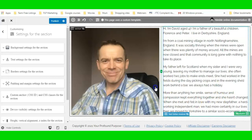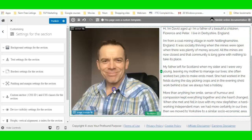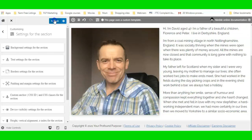You can always publish the page and come back later to do more editing. I'm going to publish this now just to give you an idea of what the page looks like so far.